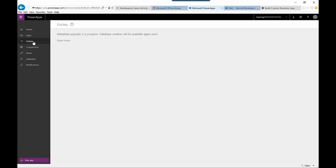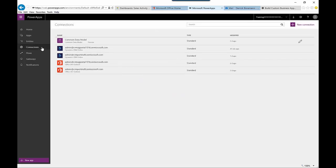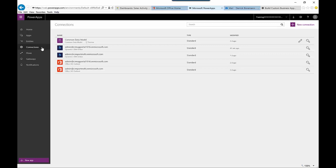This is where you can add custom tables, custom entities, and custom fields to work with. Once that information is available, it shows up here. Connections show you the different data sources that your Office 365 account is associated with. There will be a default Common Data Model for your account, but you'll also have connections to different environments.